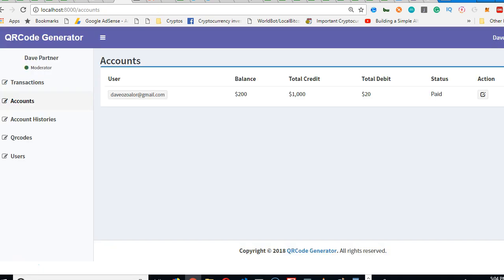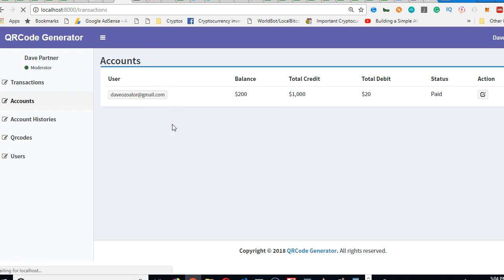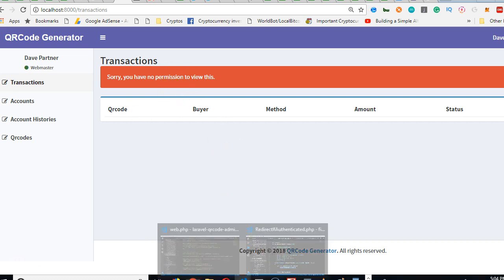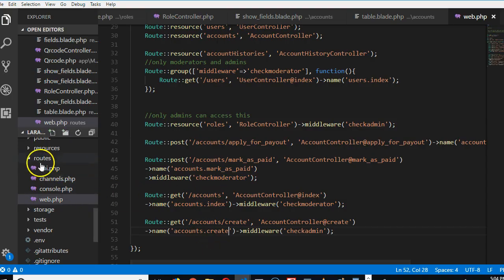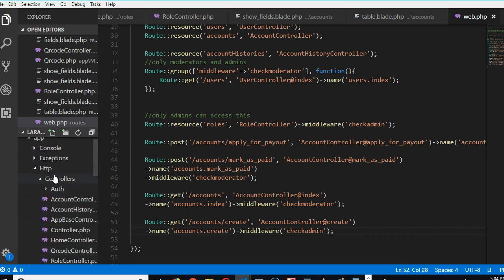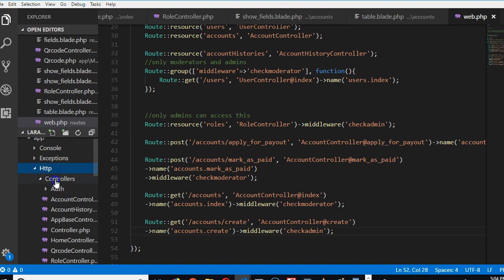Let's try it — I'll change my role ID to 3, which makes me a webmaster. If I refresh, see — it throws me to the transactions page and says 'Sorry, you have no permission to do this.' Very beautiful. Now for the transactions page, we just want people to see only transactions that belong to them, and we'll do that in the next video.